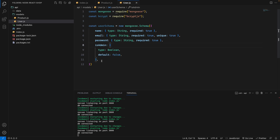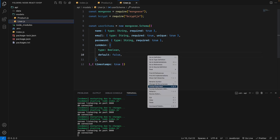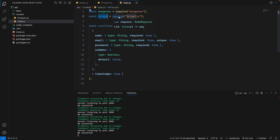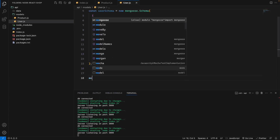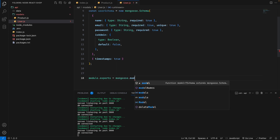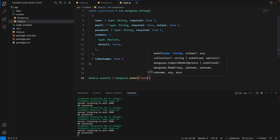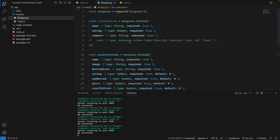For name, email, and password the required value is true. For isAdmin the default is false — meaning any newly created user is not an admin. We also add timestamps by passing { timestamps: true } as a second argument to the schema. Finally we export: module.exports = mongoose.model('User', userSchema).